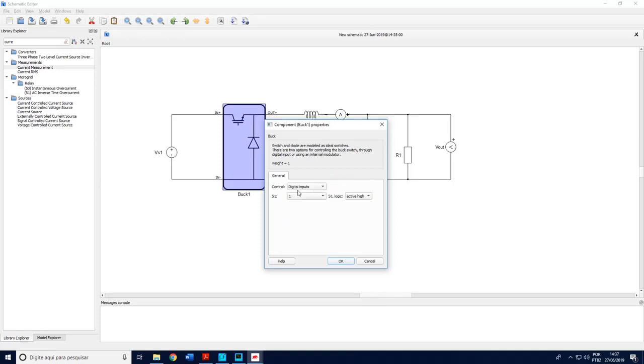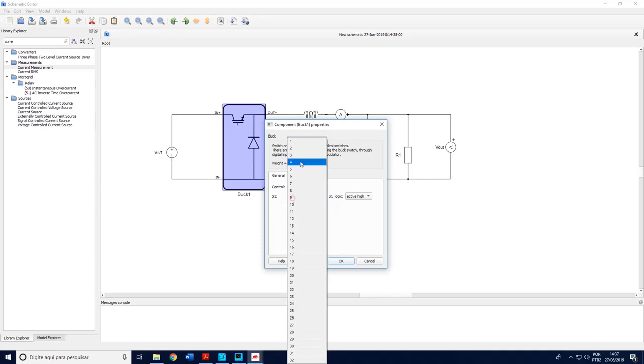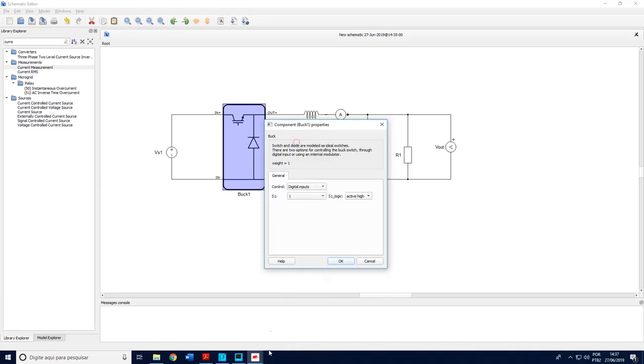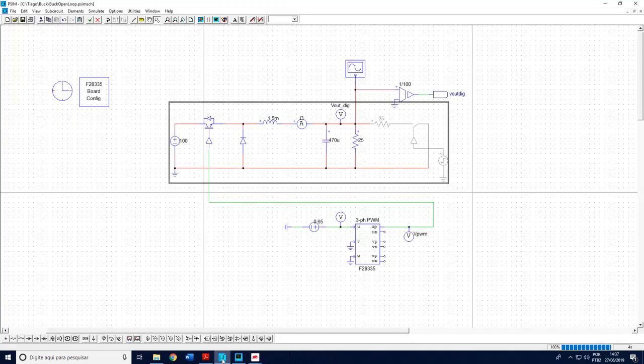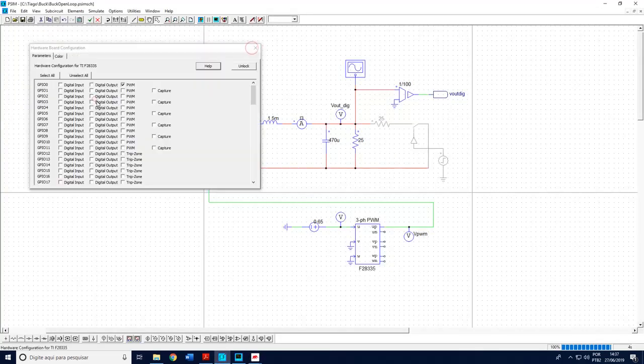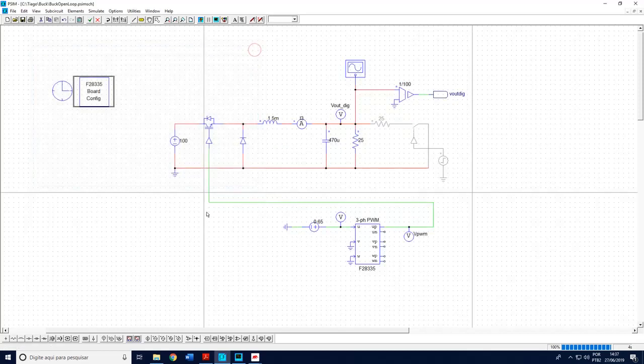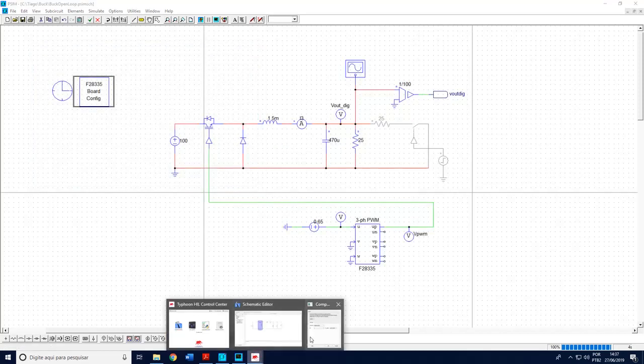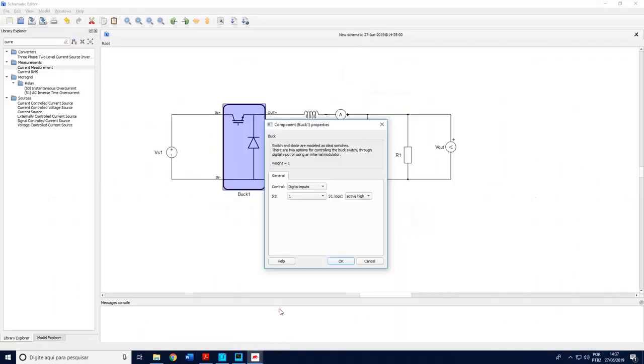So I need to choose here the control of the switch between internal modulator or digital inputs. In our case it's a digital input because the DSP will generate the PWM and the DSP will go to port number one because here in PSIM I'm choosing the GPIO zero which means that it's going to the port number one.